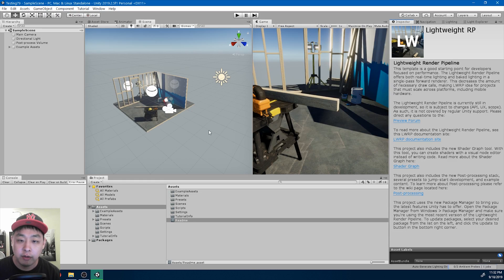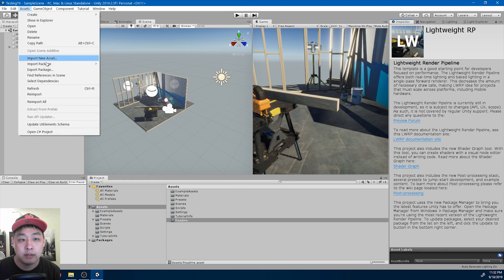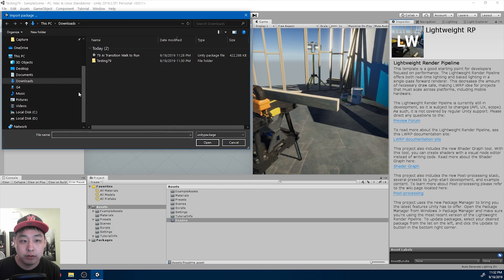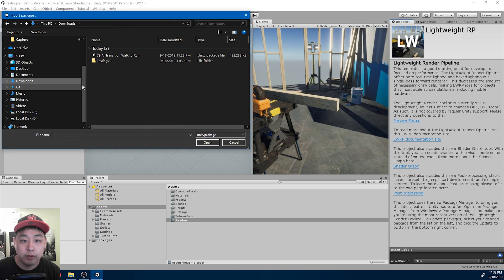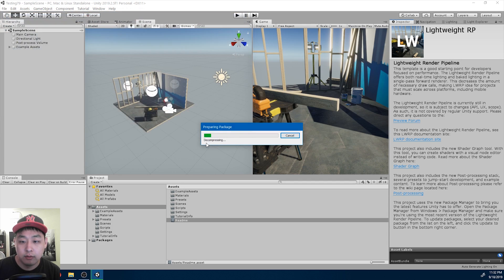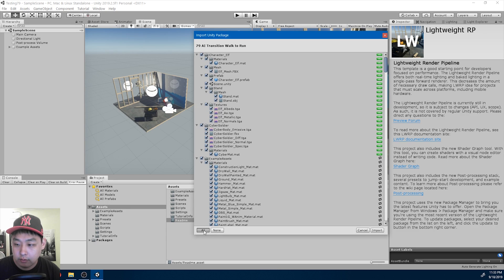So here I have my Unity project with nothing in it. I'm going to go to Assets, Import Custom Package. So in my downloads folder, here is the package that I just downloaded. Open it, and import everything.